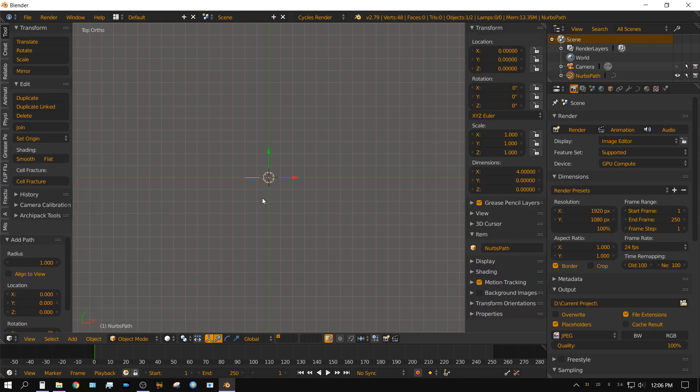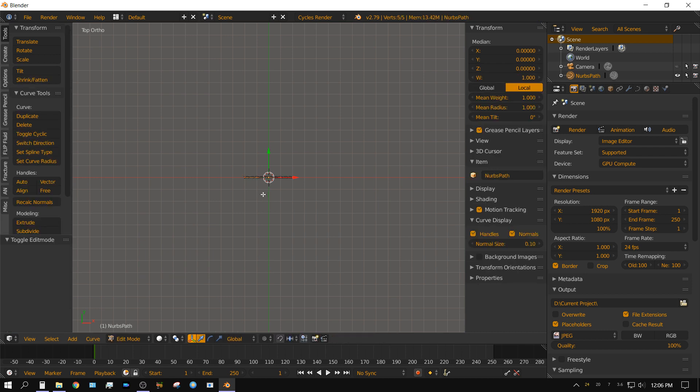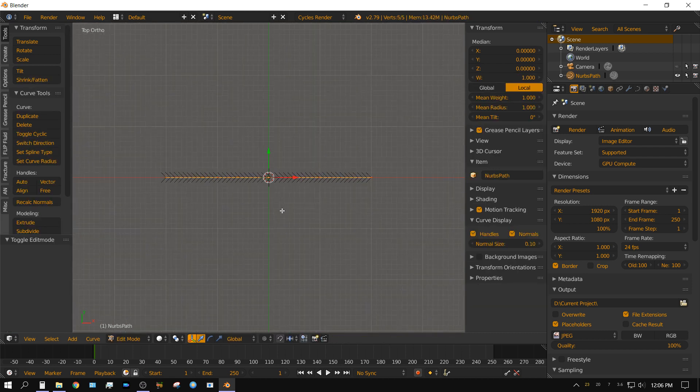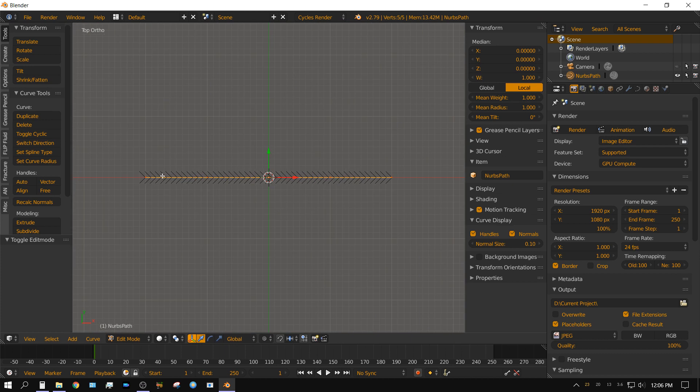Now, once you have your path added, press tab to go into edit mode, zoom in and see these arrows? Those are the direction your animation or your object will travel along that curve.